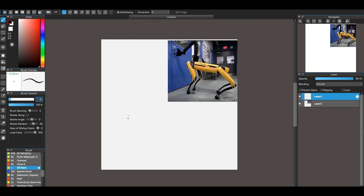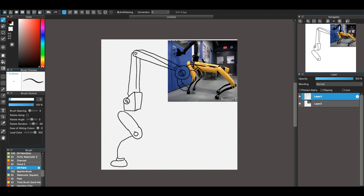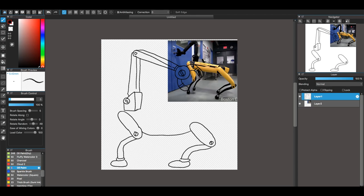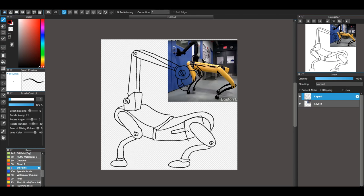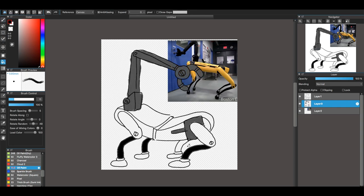Now this one is based off of Spot Mini by Boston Dynamics as well. I really liked what I eventually came up with with its design. The initial design for it was very robotic looking.